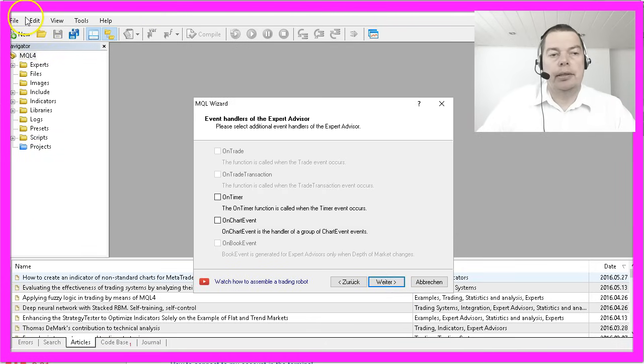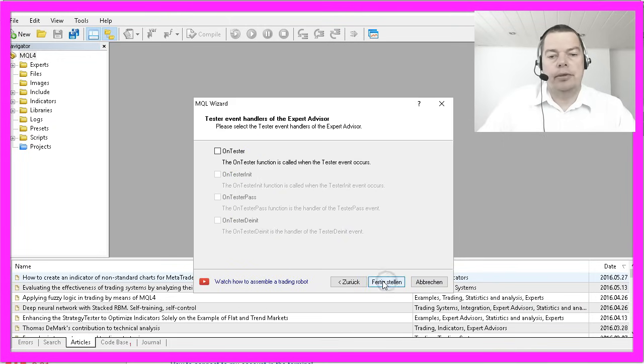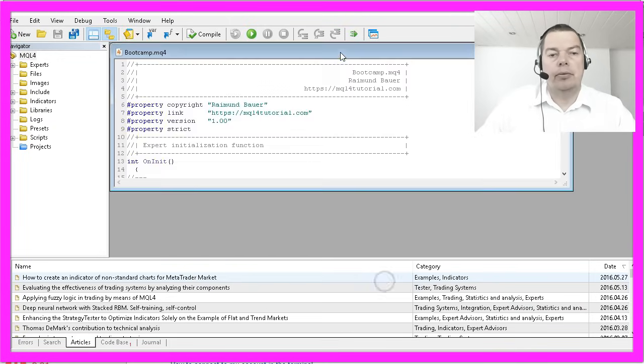While the Meta Editor menu is in English, the buttons are in German so this one would be the next button, continue and here we go.